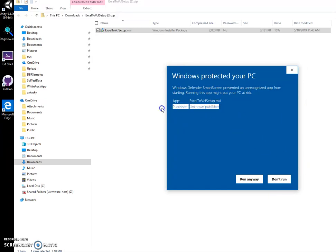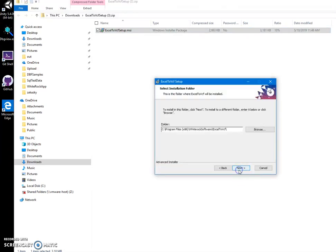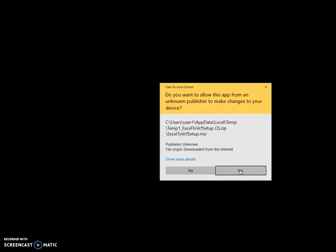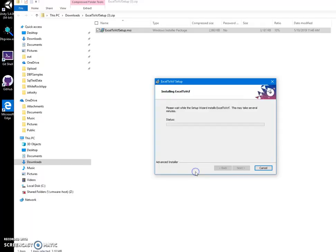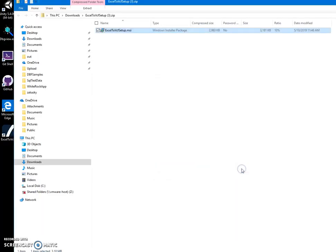I'm getting this screen because I'm not a registered publisher. You can see publisher unknown. I'll just click run anyway to start installation. Click on next, next, install. Click on yes and finish.